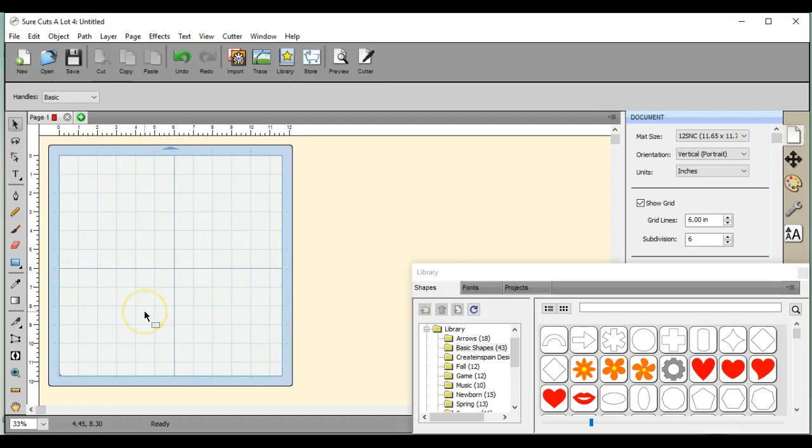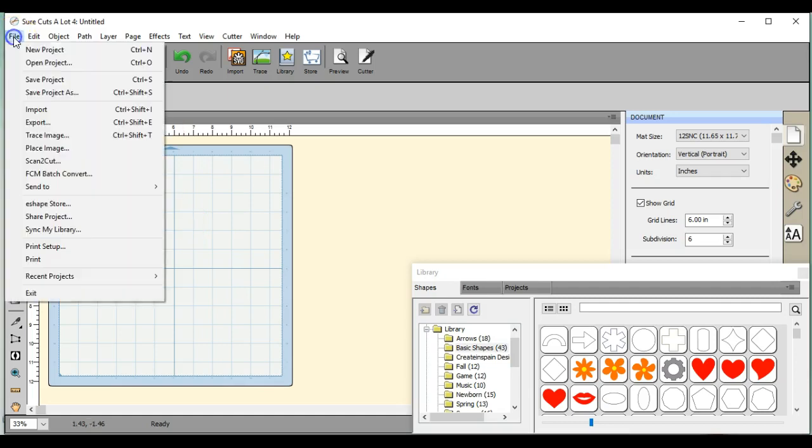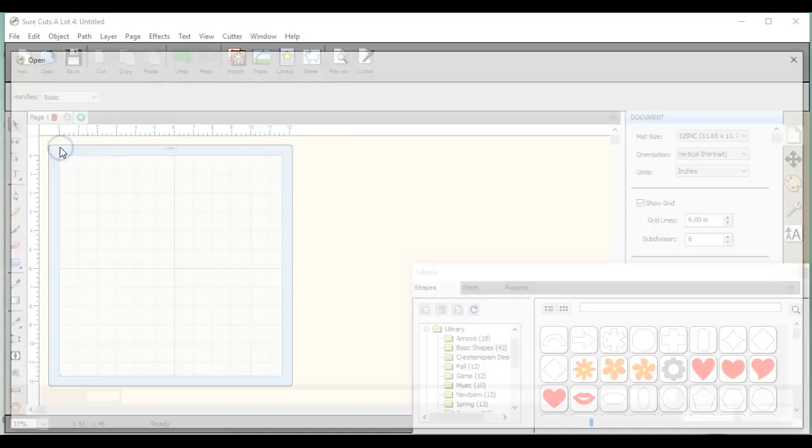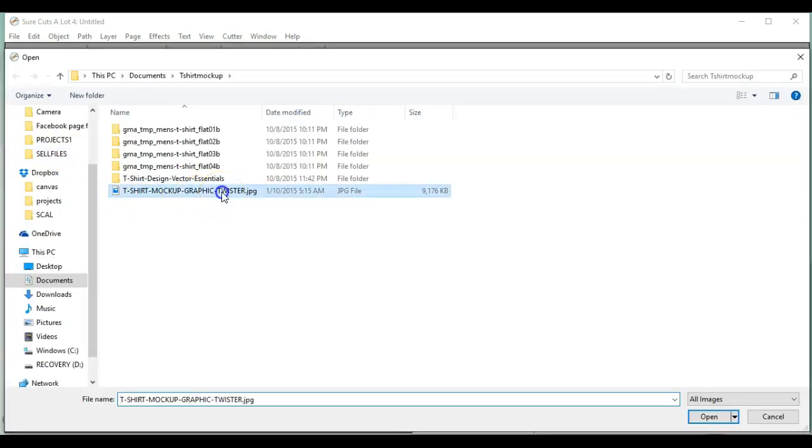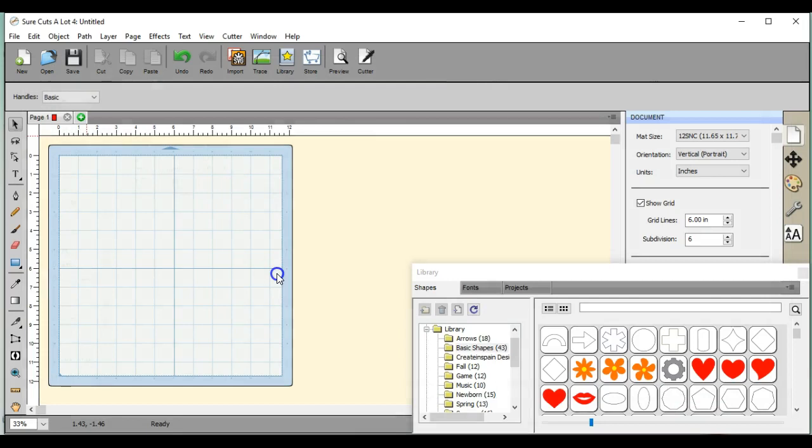Hey guys, this is Jen from Scan and Cut Canvas and Scale Help on Facebook. Someone had a question on the group page about using mock-ups. I do have a video on how to use the Photoshop ones, but...